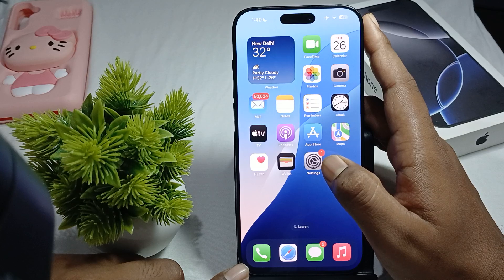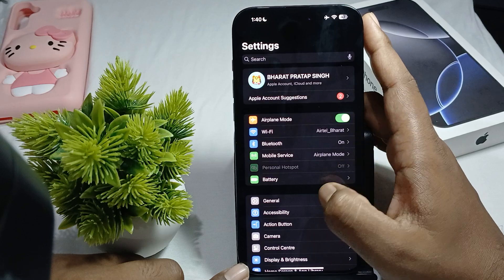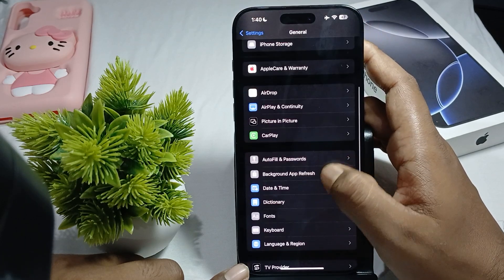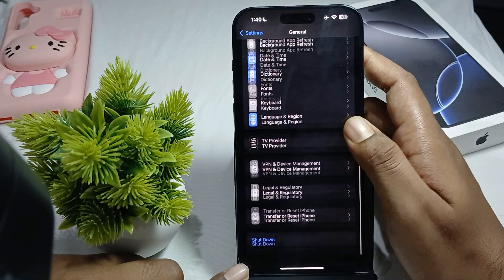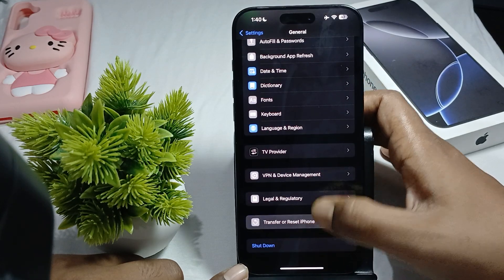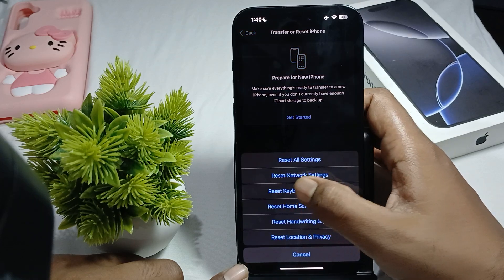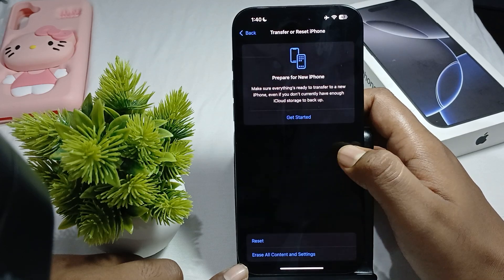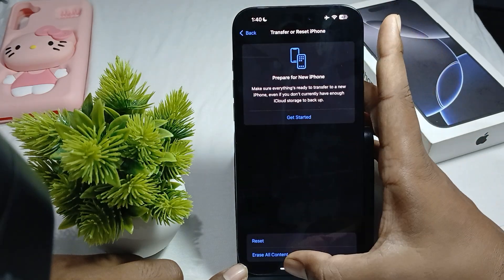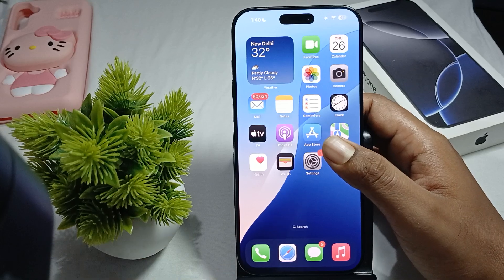You can also try to reset your network settings. Go to Settings, tap on General, scroll down, and tap on 'Transfer or Reset iPhone'. Then tap Reset, and select 'Reset Network Settings'. Enter your passcode and your network settings will be reset.